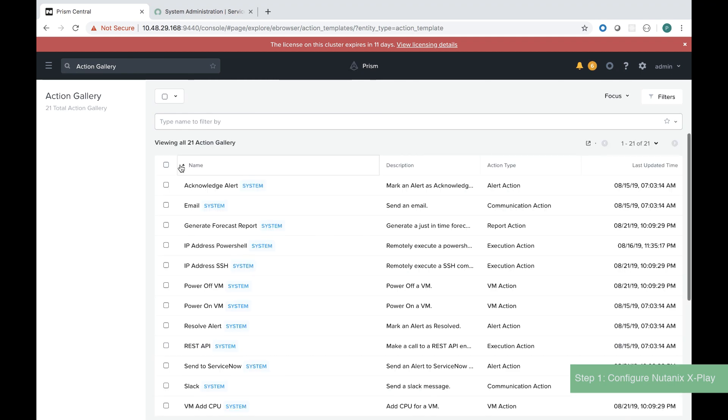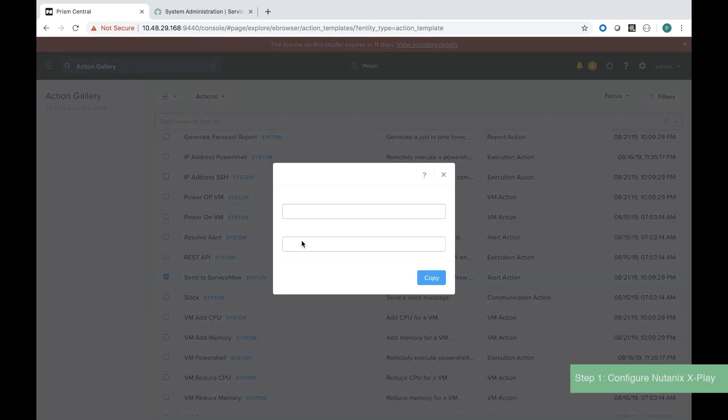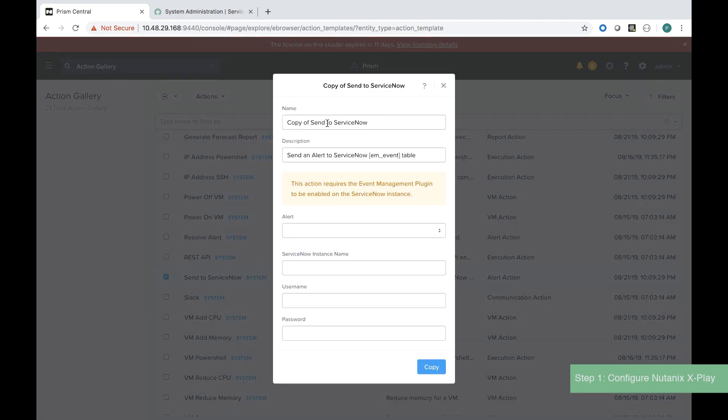Go to the hamburger menu in Prism Central, select Action Gallery, and navigate to the action that says send to ServiceNow. We clone this action and create a new one.